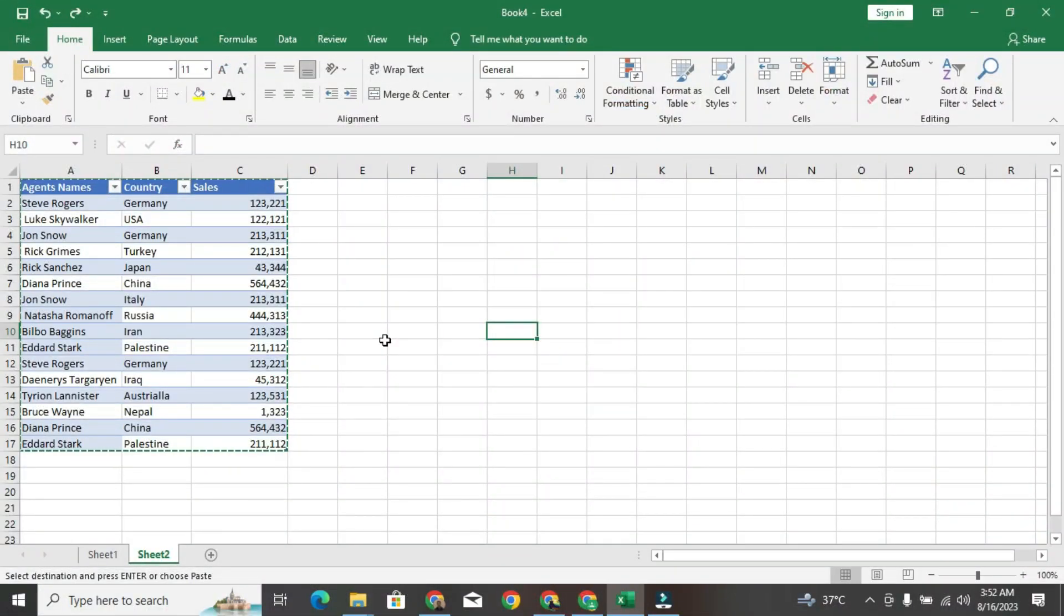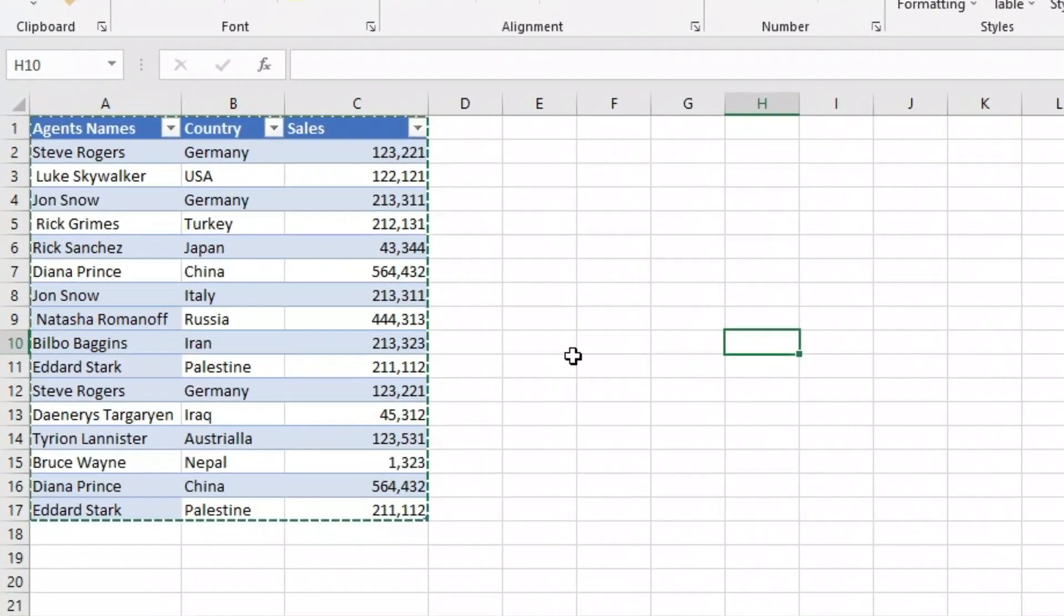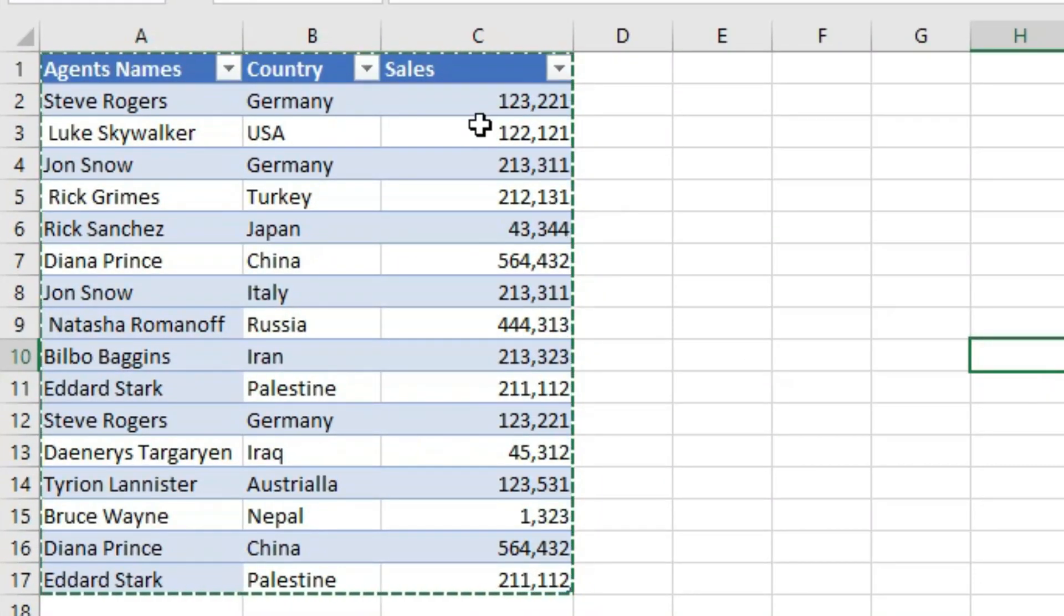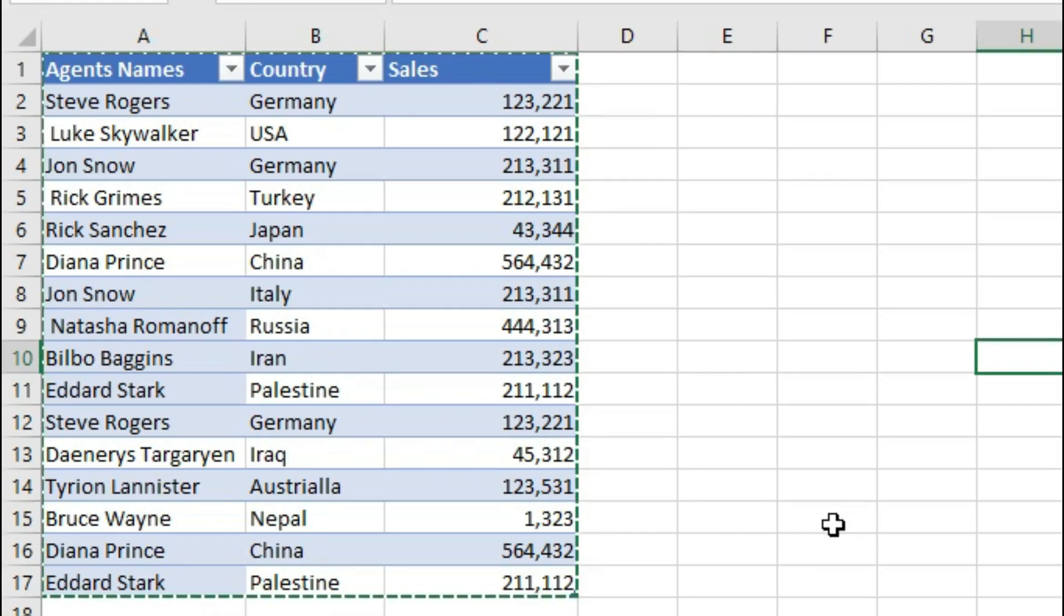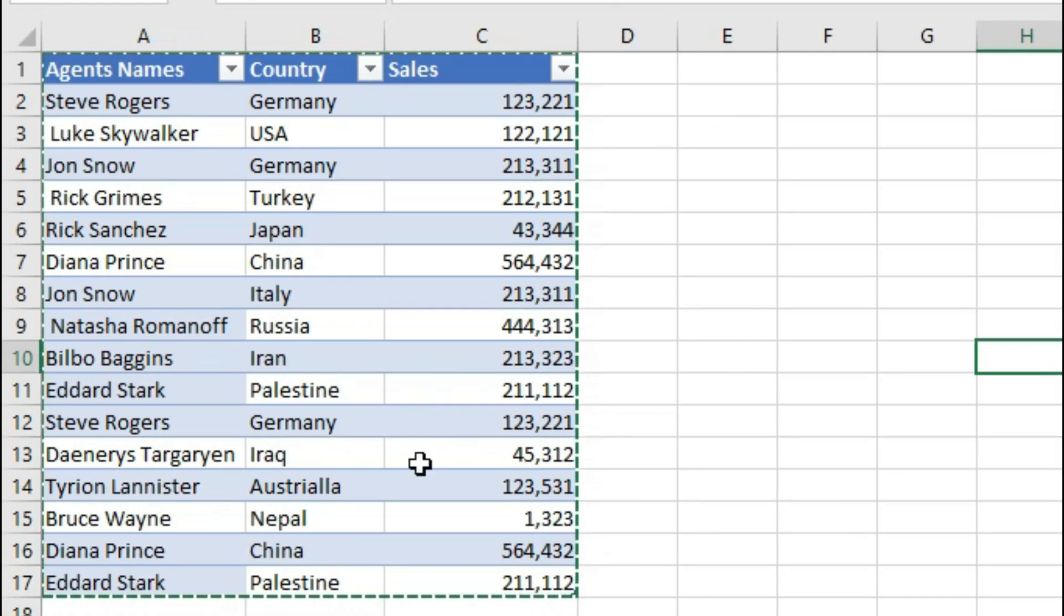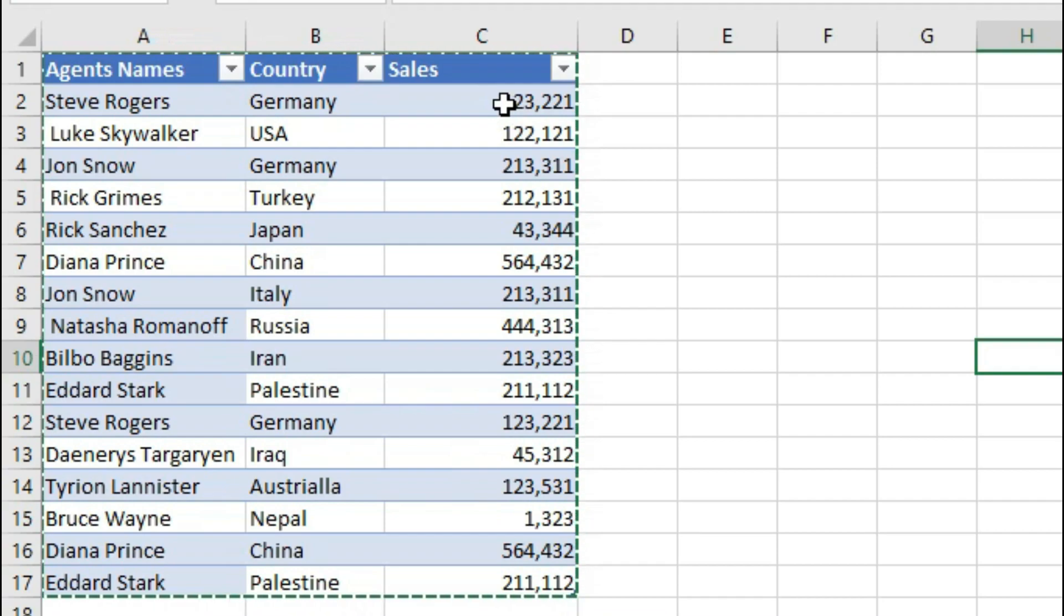Okay, so I have this table with sales agent name, country, and sales value. I want to remove the duplicates that occur in this table, but first of all, what are the duplicates?